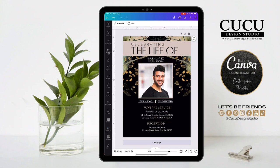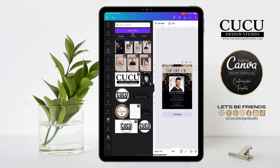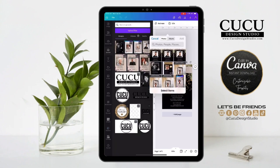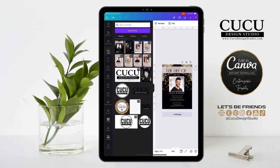Go to the left hand side and click on uploads. Click upload files and we are going to upload the file we just saved — and here it is.